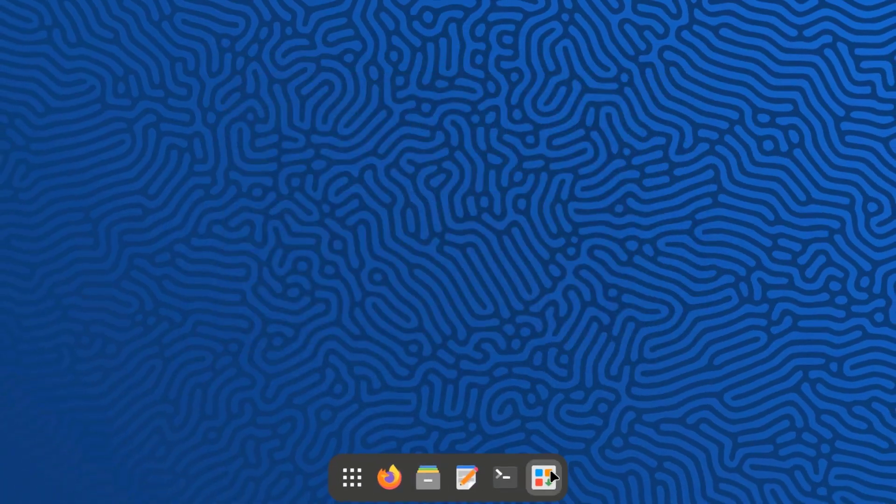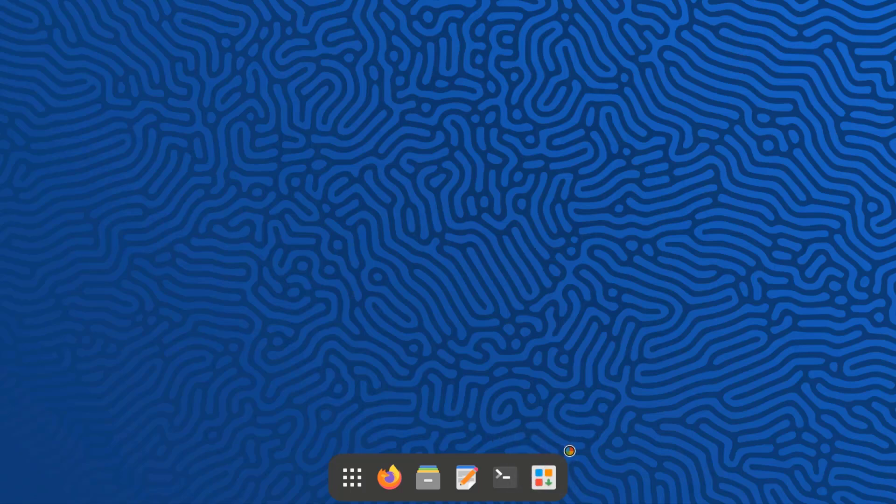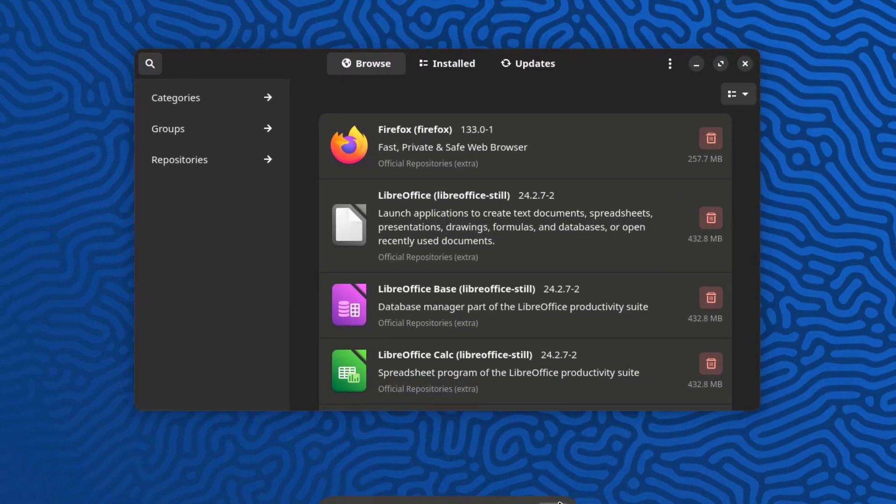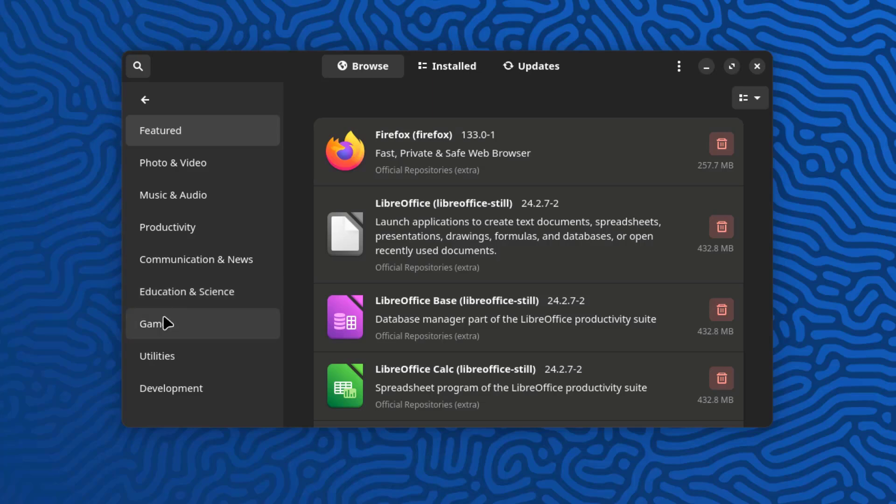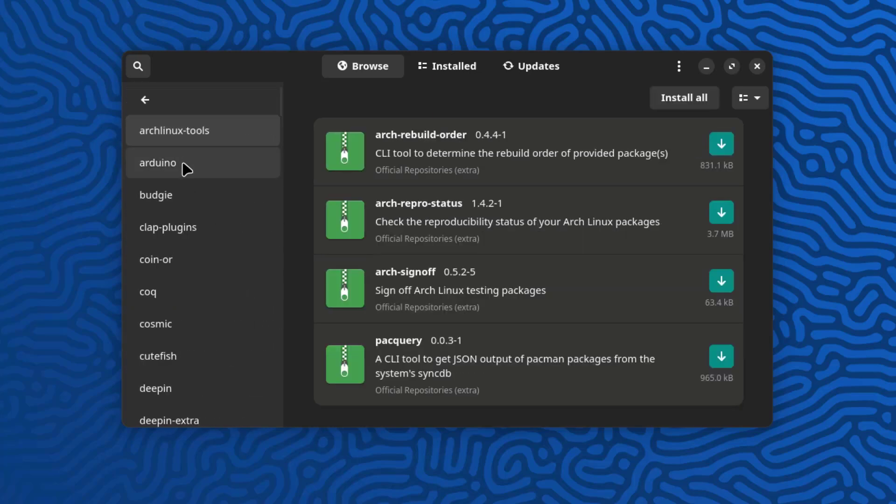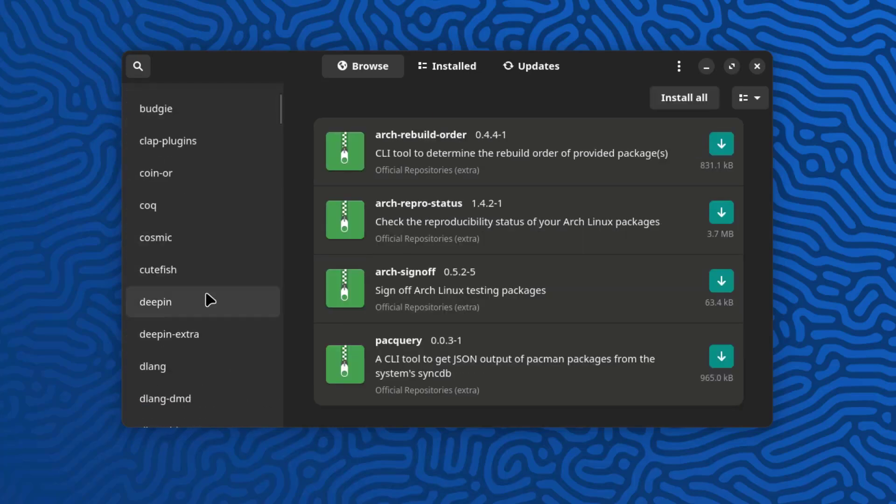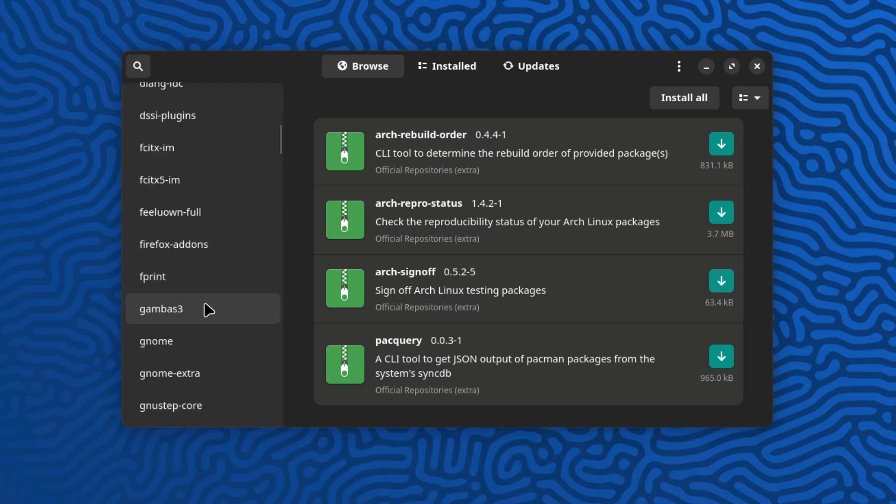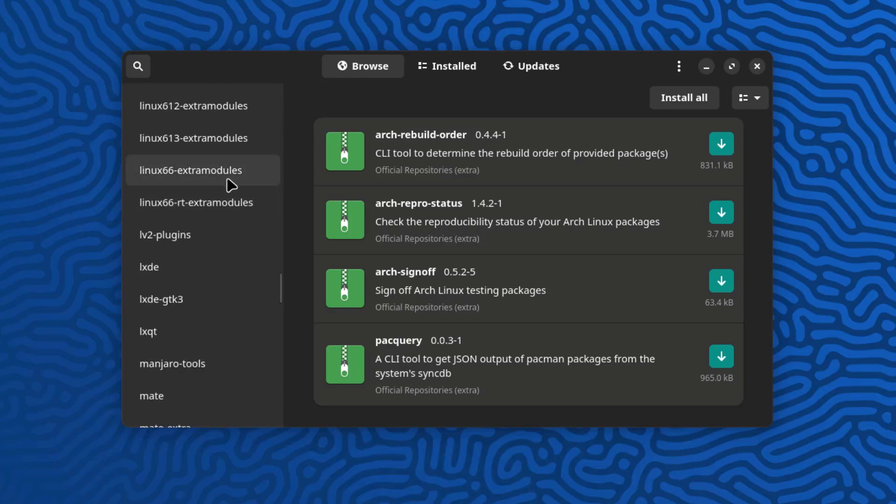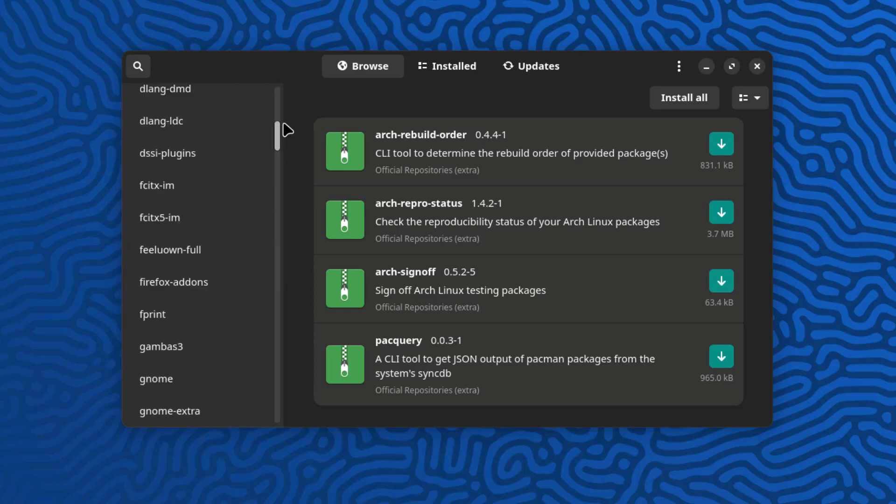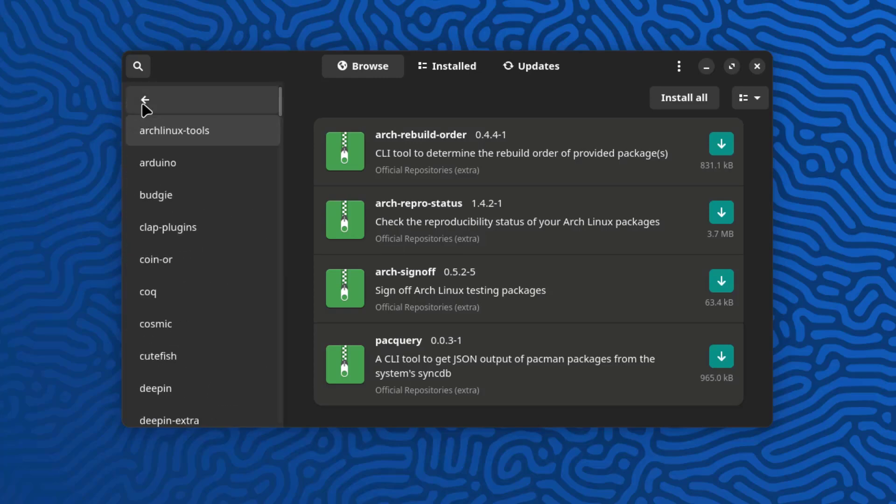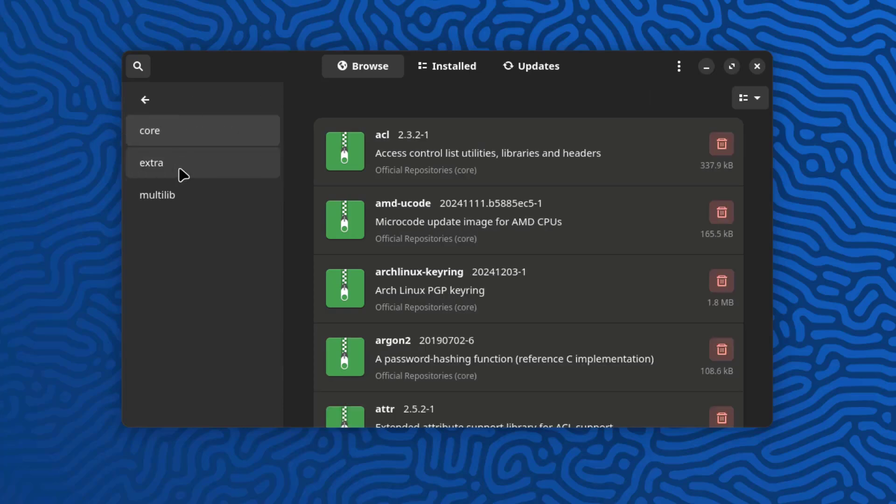I'll open the add and remove software app and there's categories. This is Groups. This is Repositories.